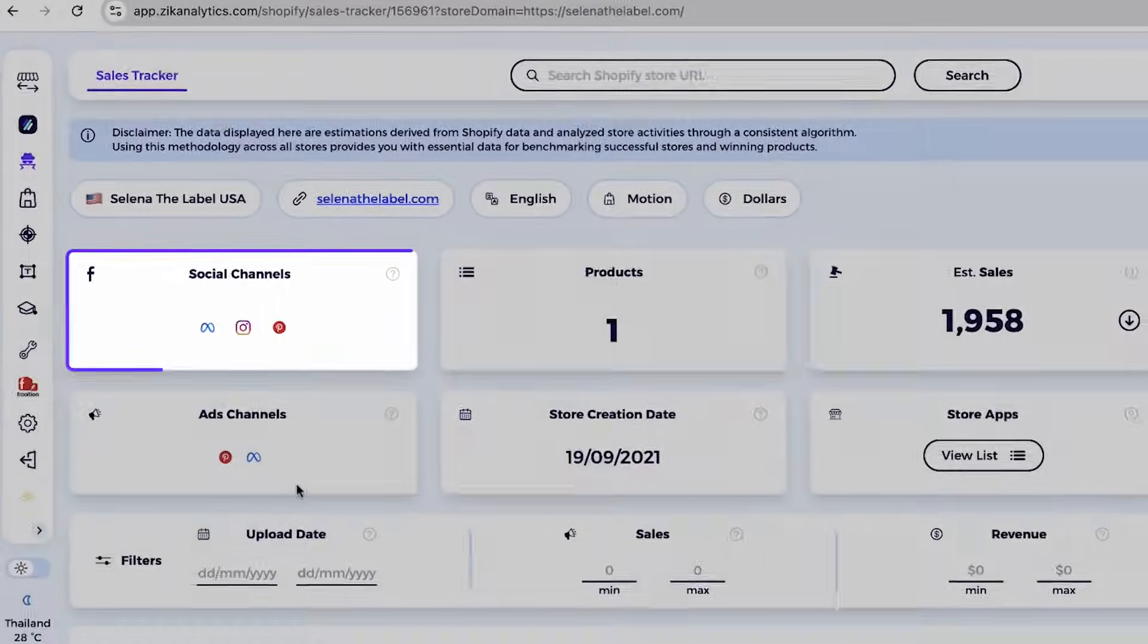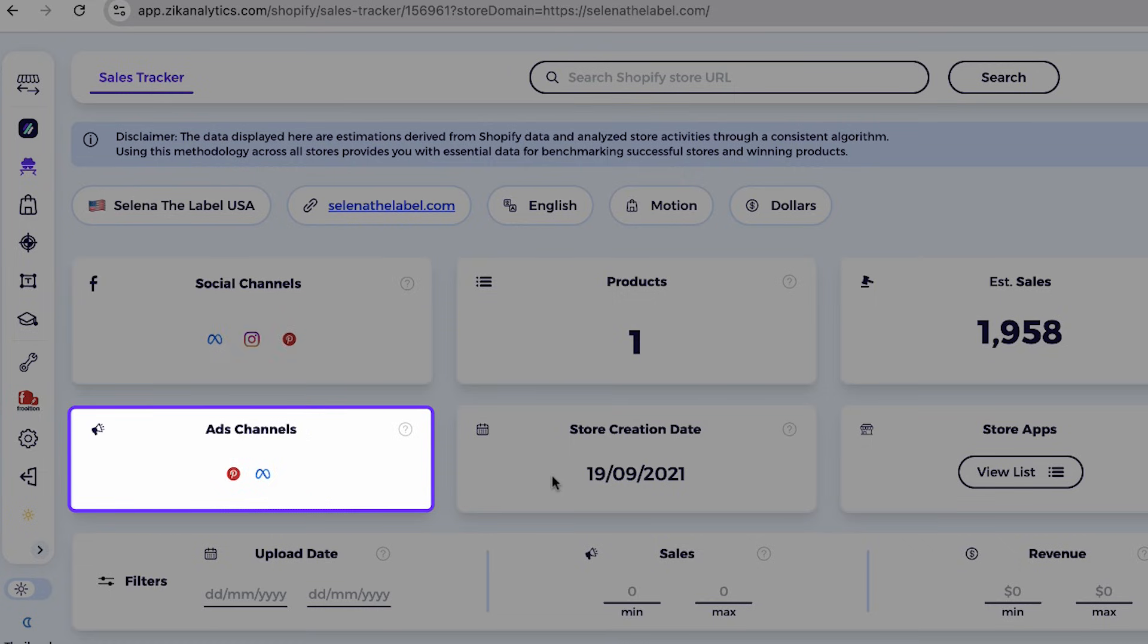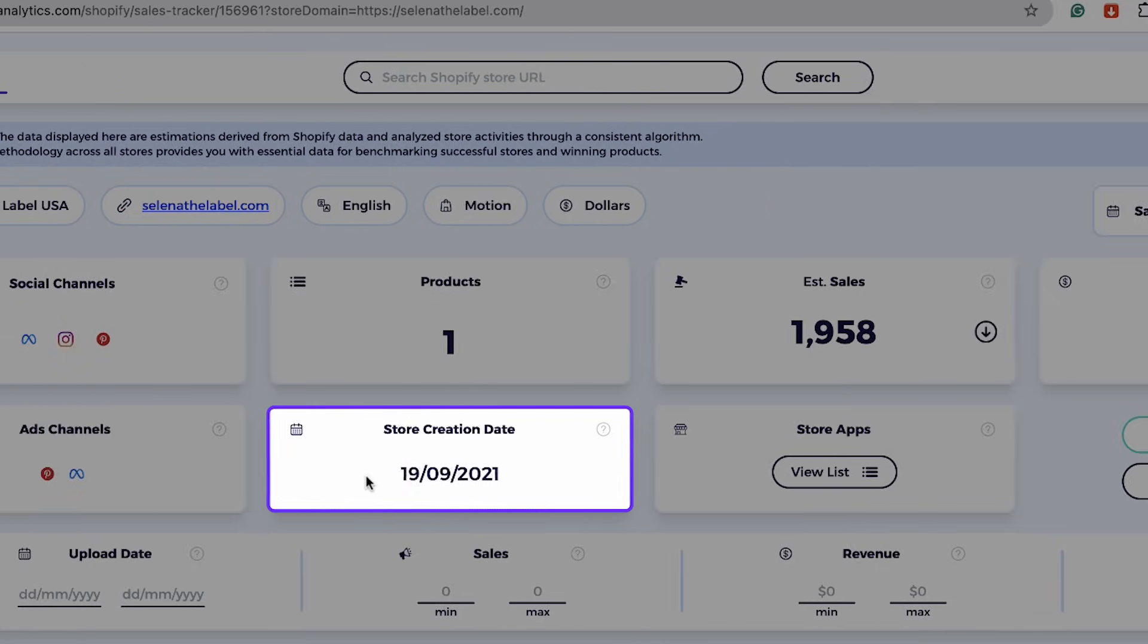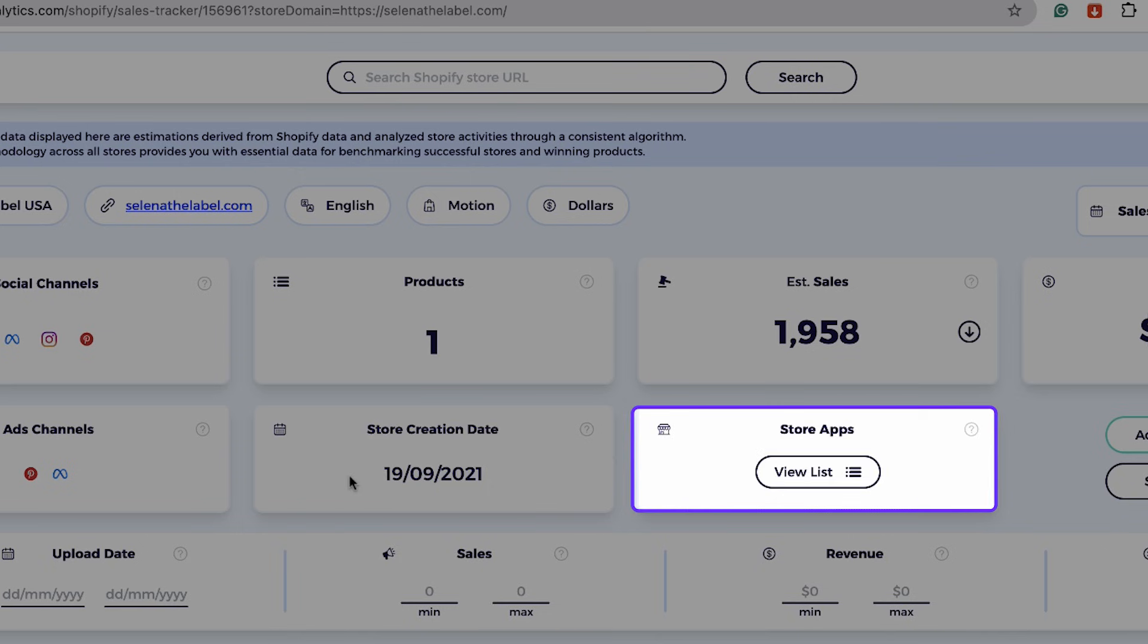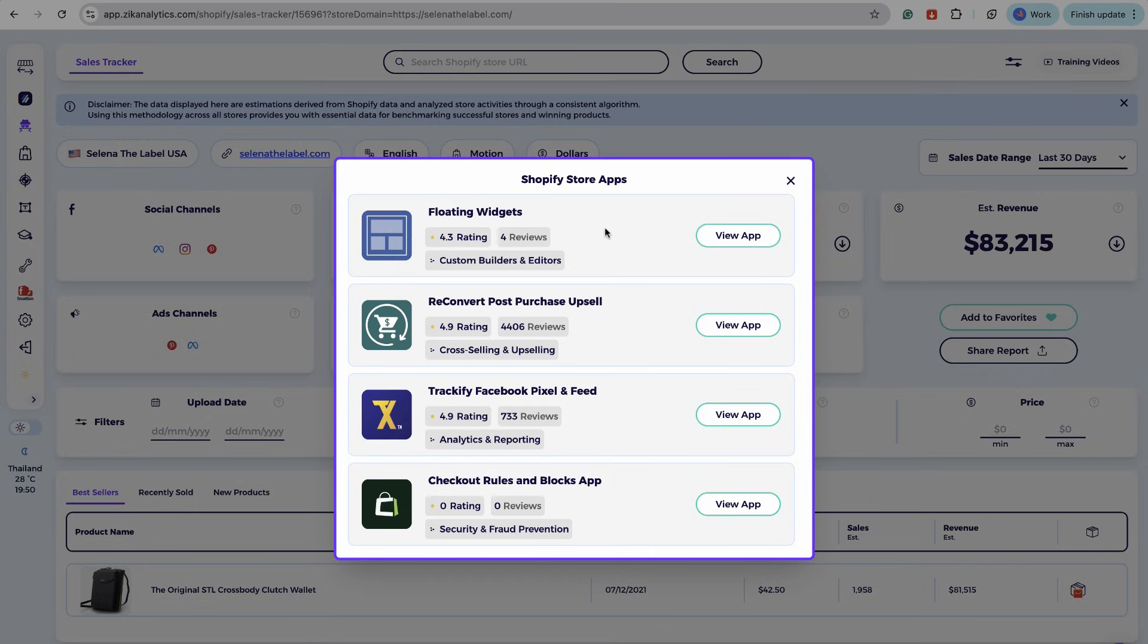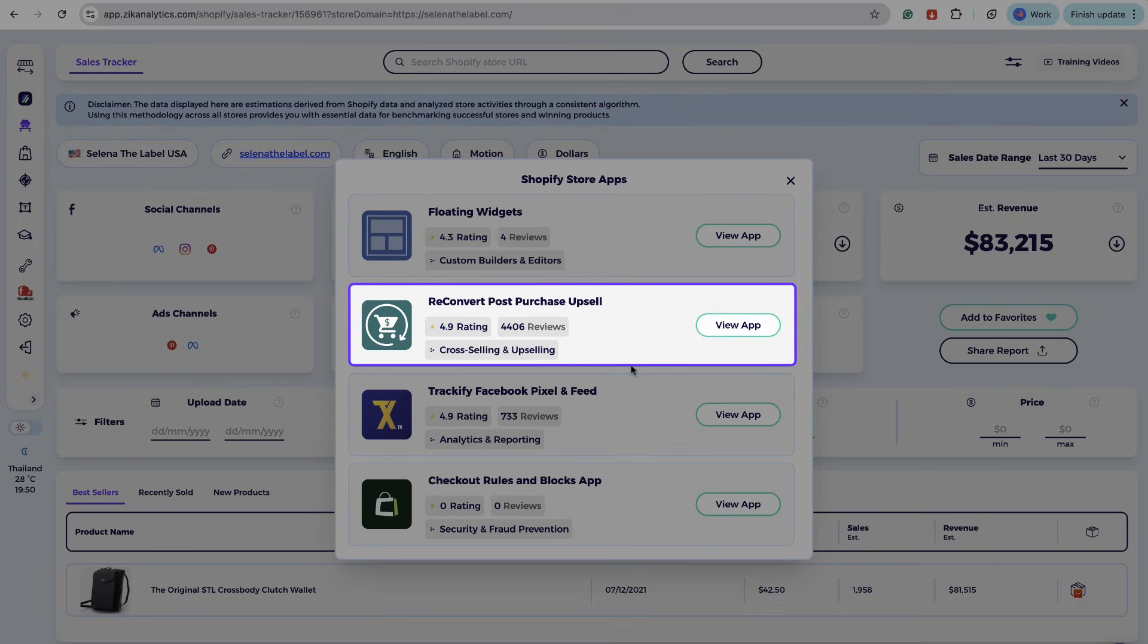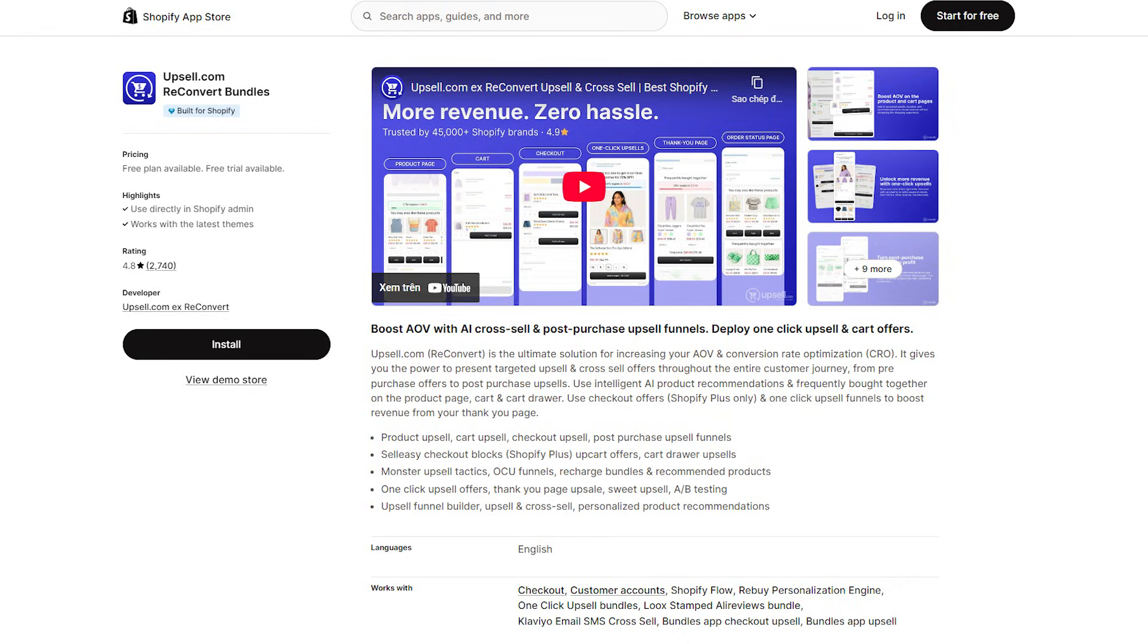It seems like this month the store had similar sale peaks, probably because of promotions or marketing activity that affected the sales. Then you have the social channels right here. This store has three social channels: one in Meta, one in Instagram, and one in Pinterest. And then you have the ad channels, so it's running paid ads on Meta and Pinterest. The store creation date shows the store was created in 2021. And the store apps - I love this part - we can actually check all the apps the store uses.